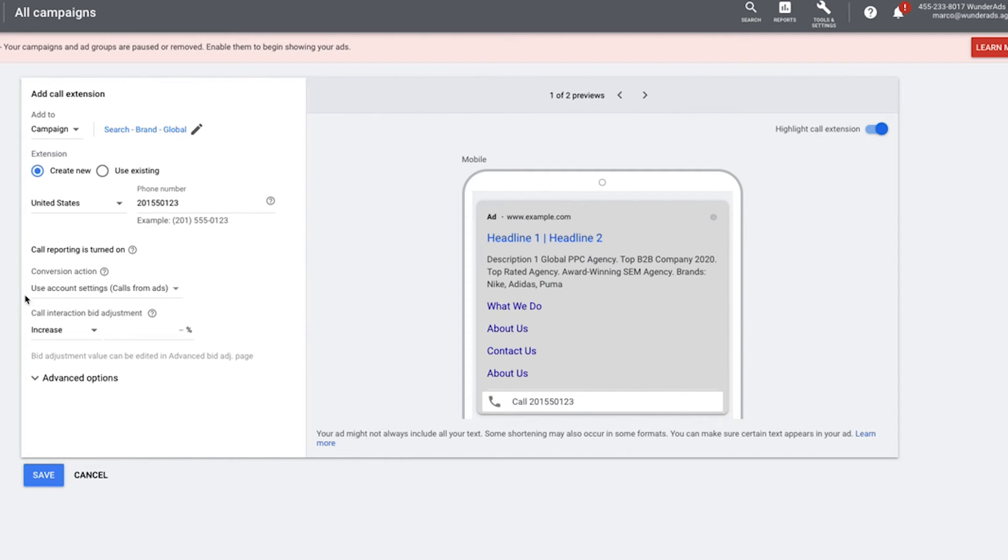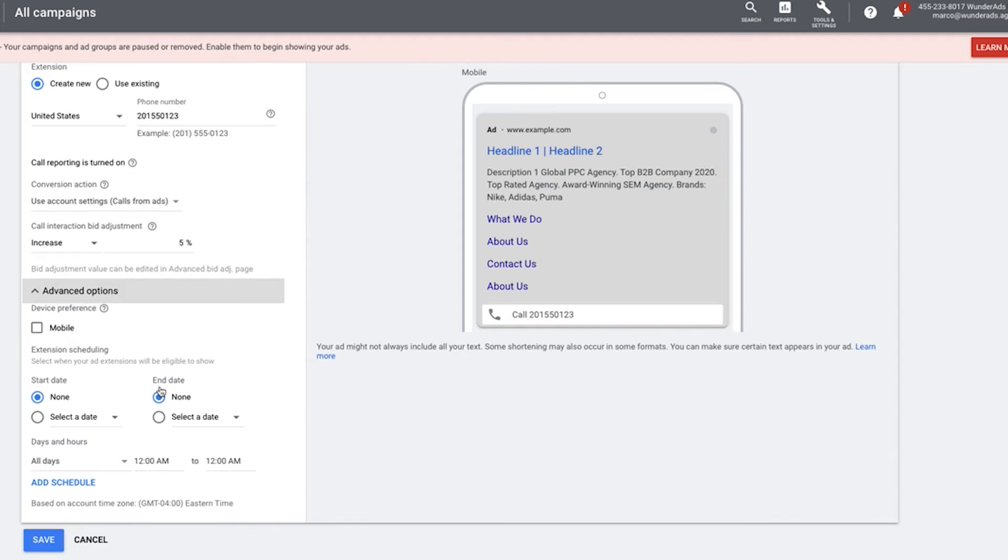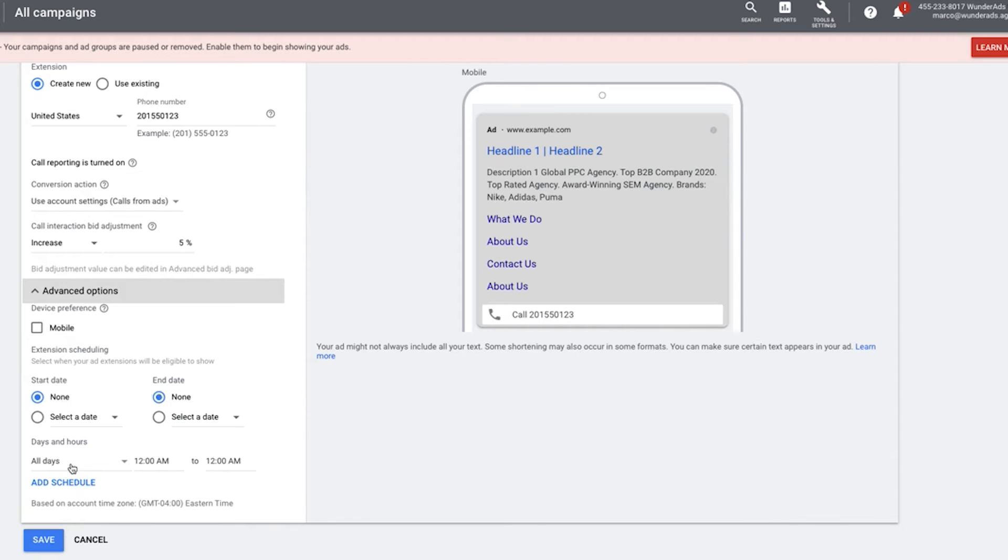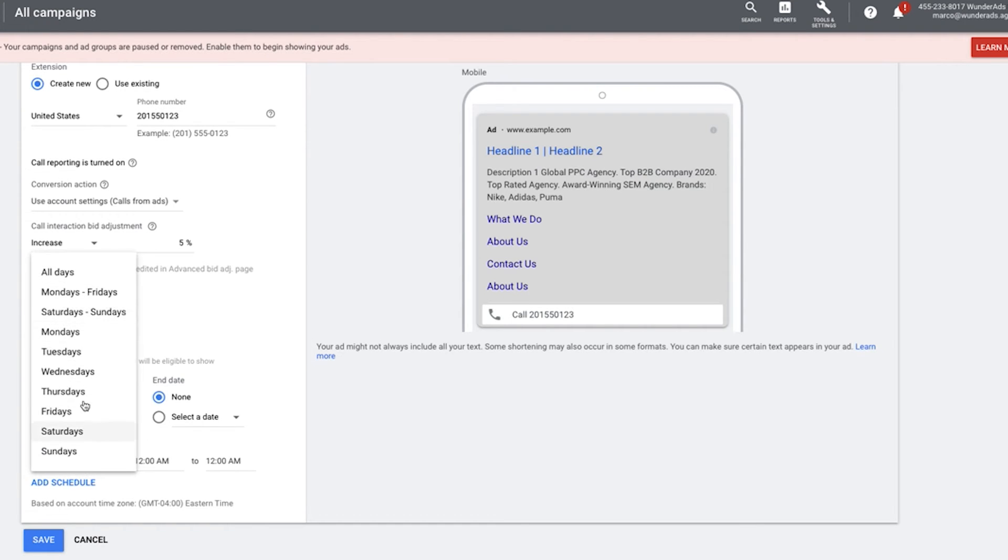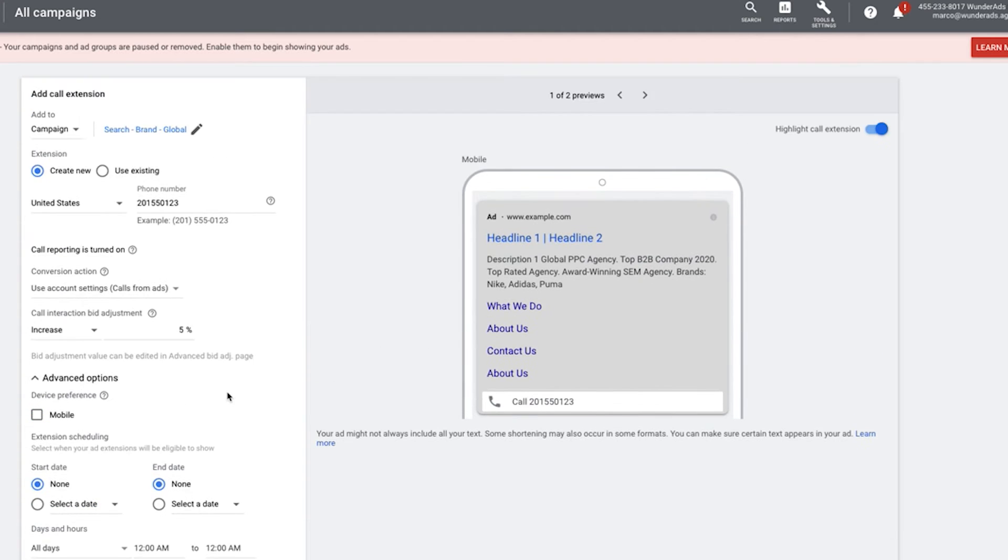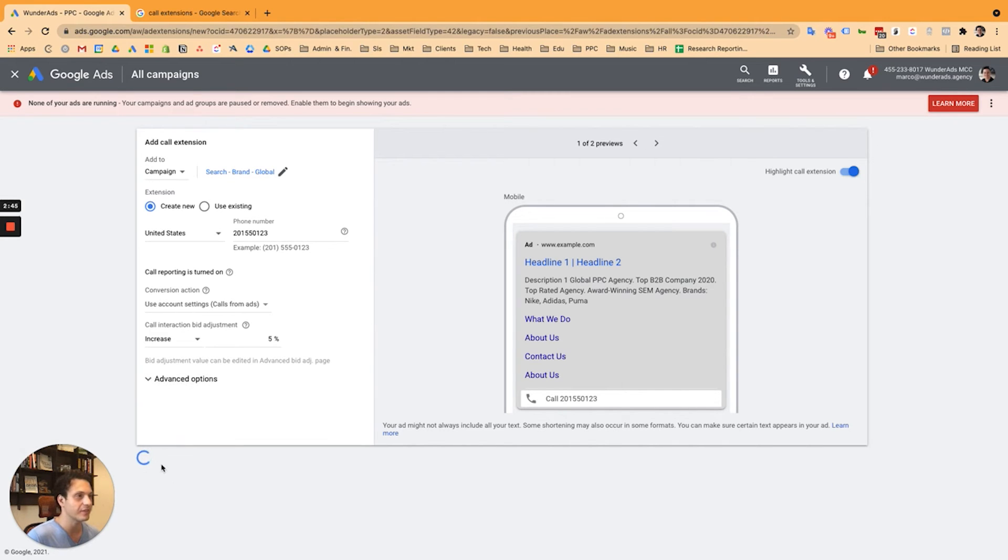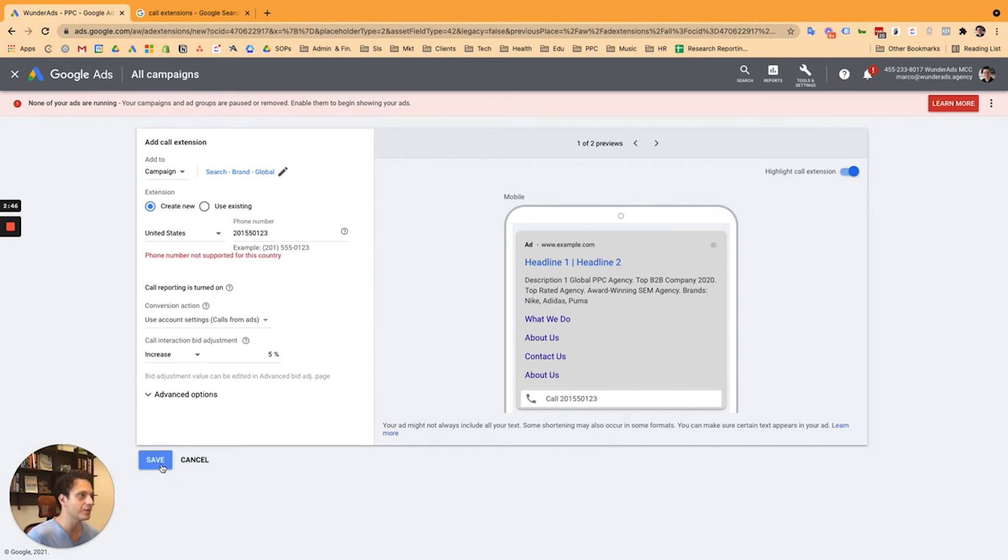You can have more granular options here. For example, you can adjust your bid adjustment by a certain percentage to make sure it will be shown up more often. And of course, you can also set a schedule when this extension should be shown. You might not be available at midnight. So you want to set the dates Monday till Friday, Saturday, Sunday, or however you like it, as well as the time, which is very important. All right, you press simply on save. And that's all you need to do.